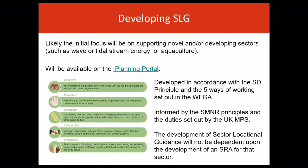The main focus for developing sector locational guidance will likely be on supporting novel and/or developing sectors such as wave or tidal stream energy or aquaculture, which could benefit most from the approach. There is also likely to be particular opportunity to support strategic planning for other sectors. Once produced, the ambition is to make sector locational guidance available as an online resource with interactive mapping and relevant spatial data layers incorporated into the planning portal. It will be developed in accordance with Wales' Sustainable Development Principle, the five ways of working within the Wellbeing of Future Generations Act, sustainable management of natural resources principles, and the UK Marine Policy Statement.